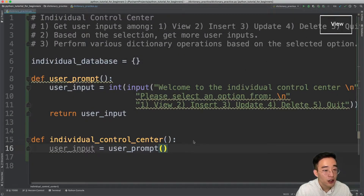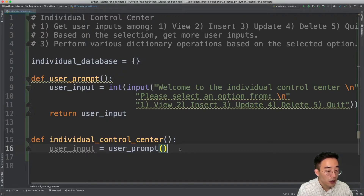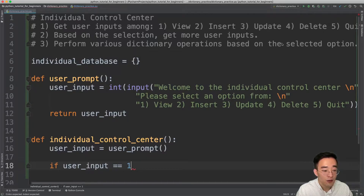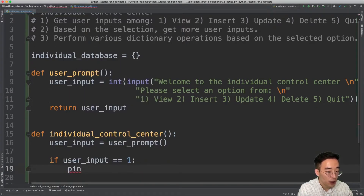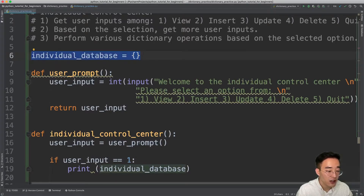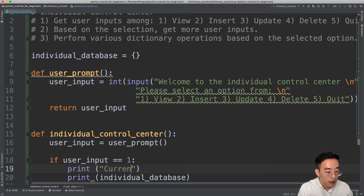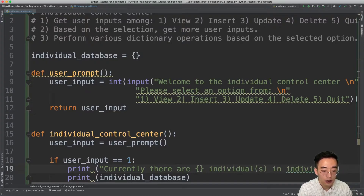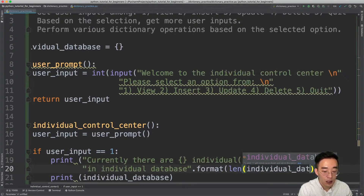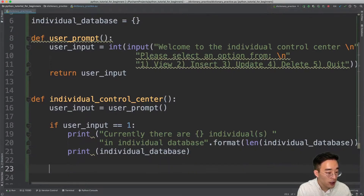Now let's implement our first option: view. View will just print out all the elements in the individual_database dictionary. I'll write a conditional statement — if user_input equals 1 — and then print individual_database. Let's also be slightly more helpful by printing how many individuals are in the database, using string formatting: 'Currently there are {len(individual_database)} individuals in individual_database.'